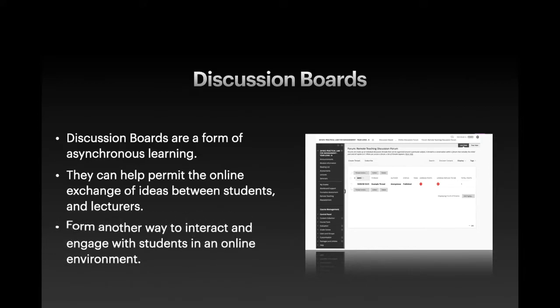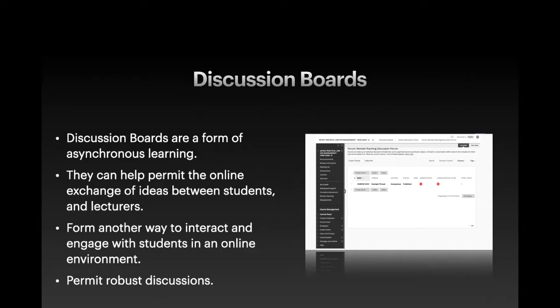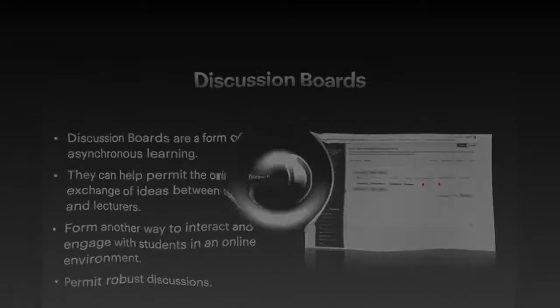Discussion boards can help permit the online exchange of ideas between students and between lecturers and students as well. They form another way to interact and engage with students in an online environment and will be important to help foster a community for students. When discussion boards are set up, moderated, and used correctly, they can permit robust discussions. Let's now move over to the Blackboard environment to see the functionality of discussion boards and how we can use it in practice.